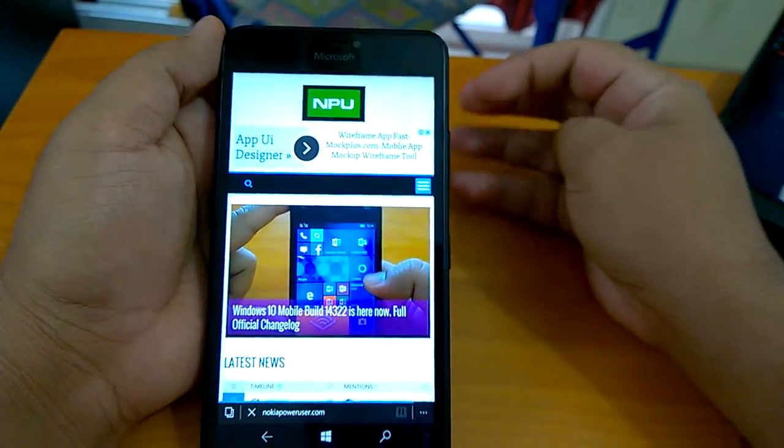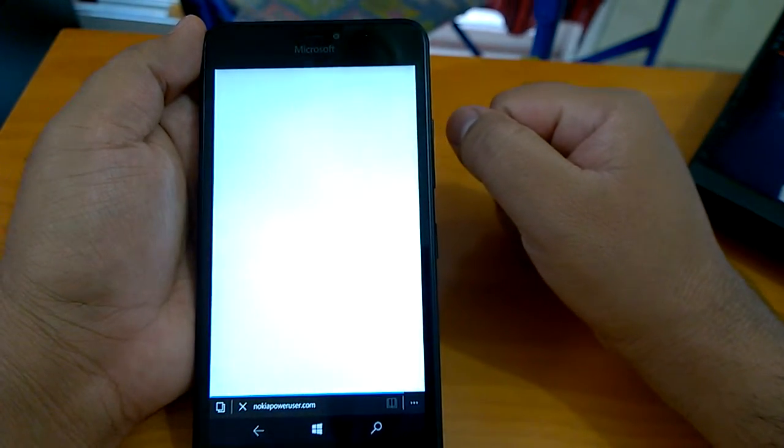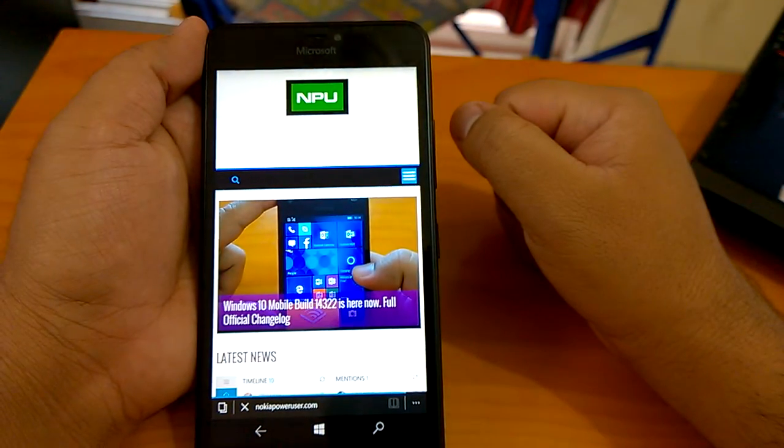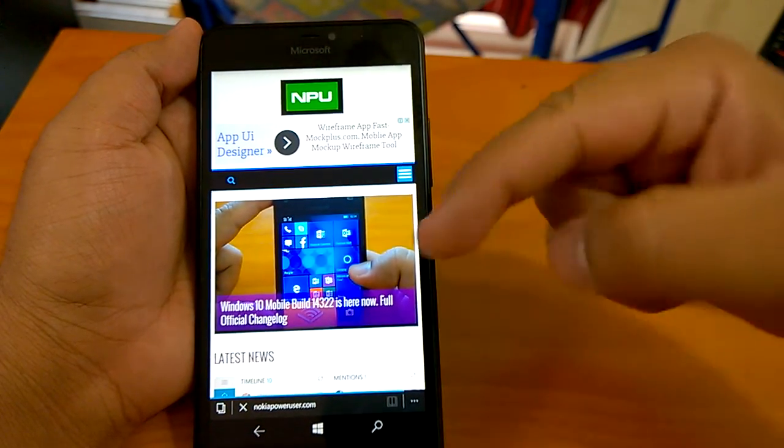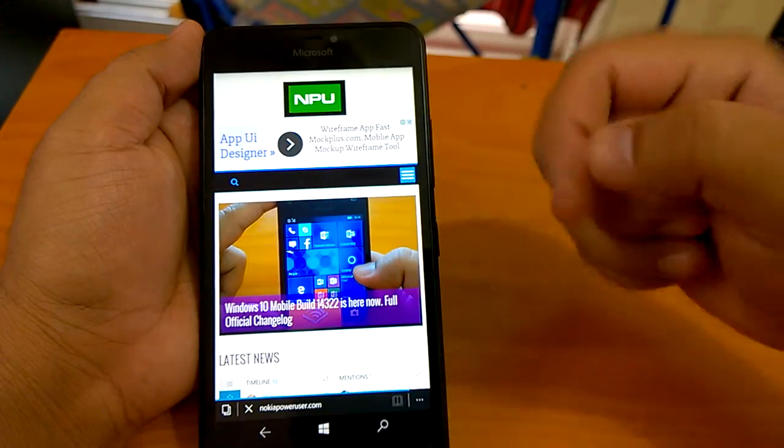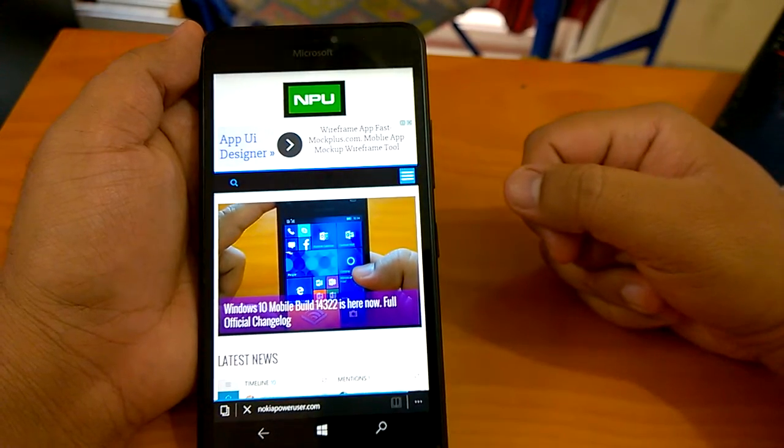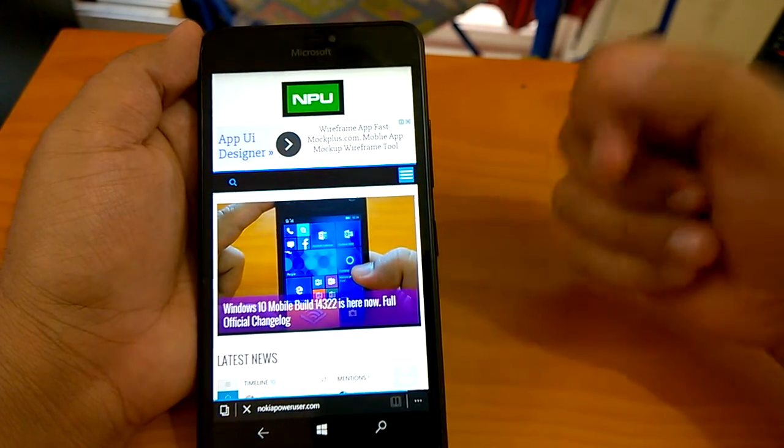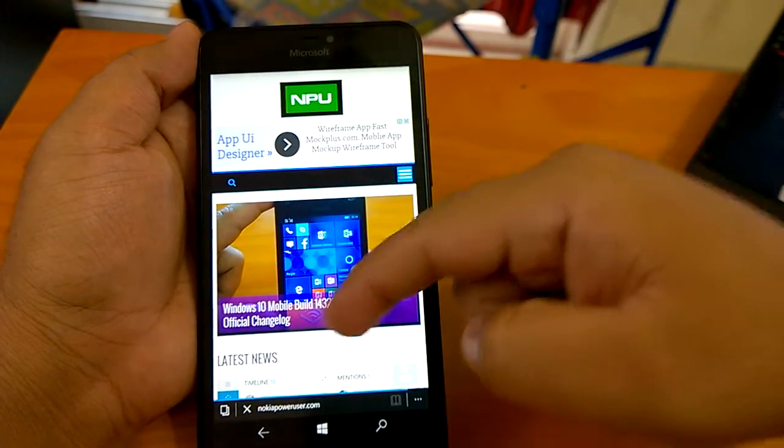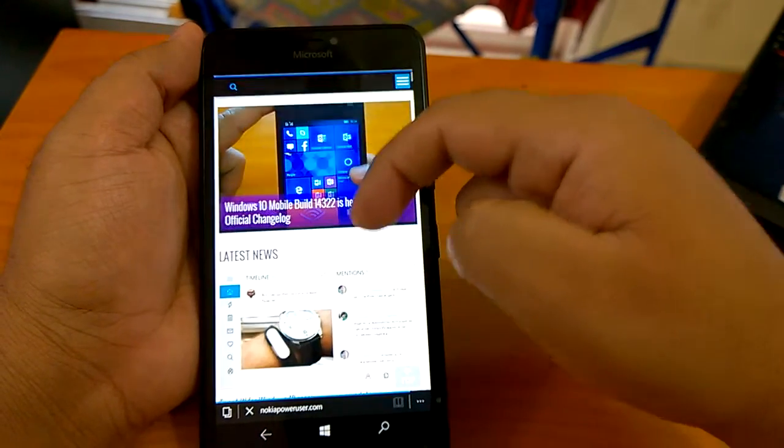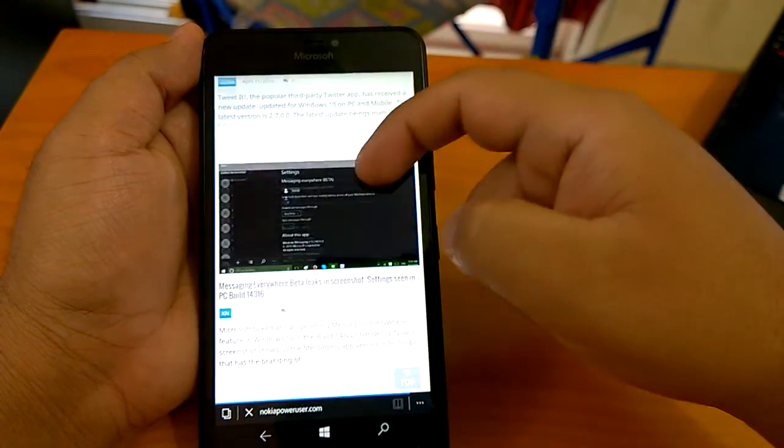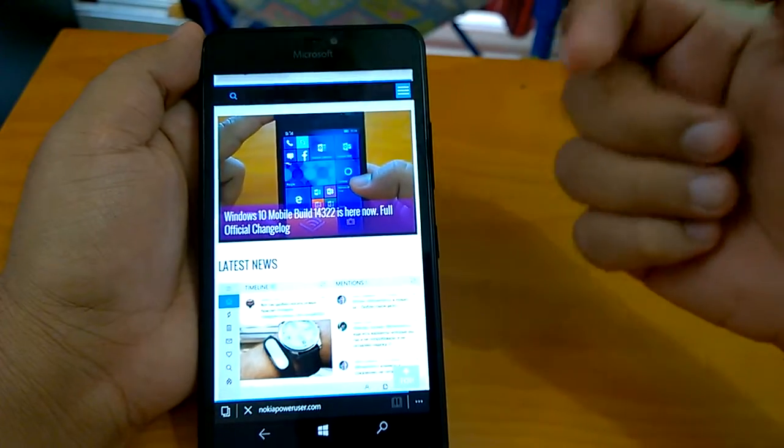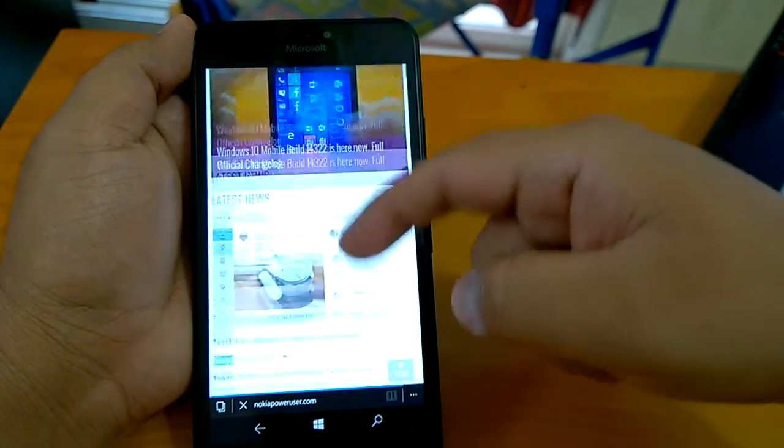Hi everyone, how are you doing? Welcome to the hands-on video of build 14322. We're talking about Windows 10 Mobile build 14322 that Microsoft pushed to Windows Insiders in Fast Ring. You can read the full changelog by going to Nokia Power User, but here in this video we'll be talking about only those changes which are not listed in the official changelog.